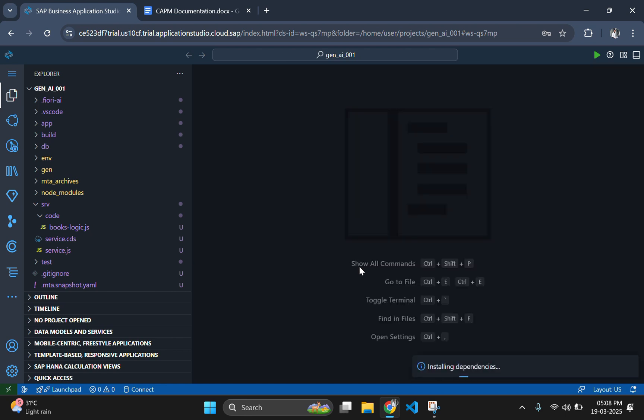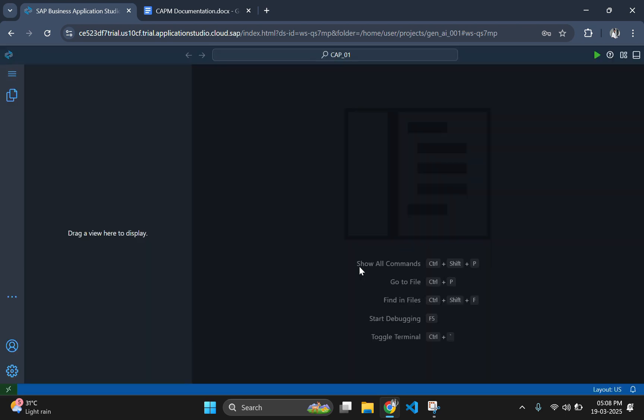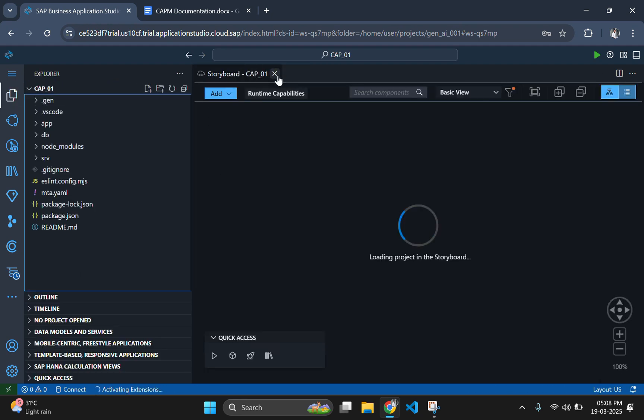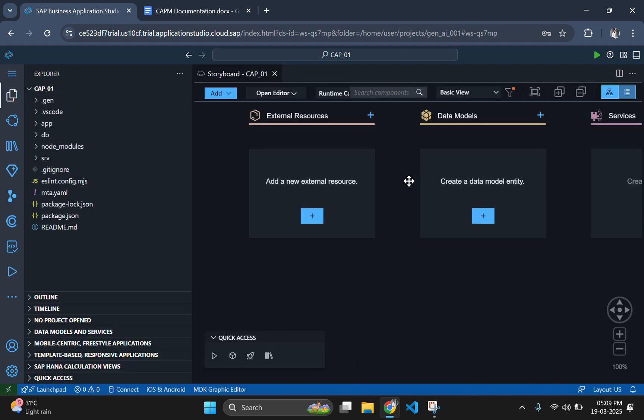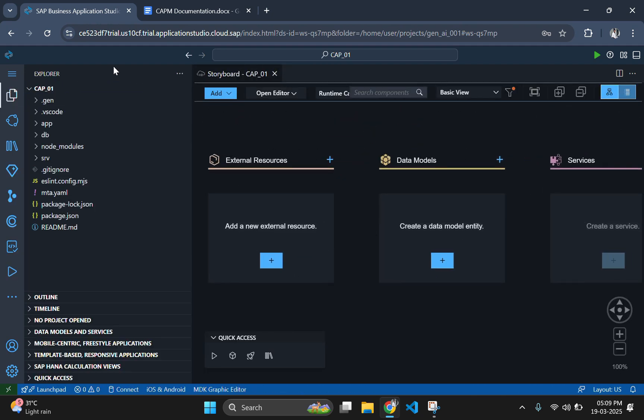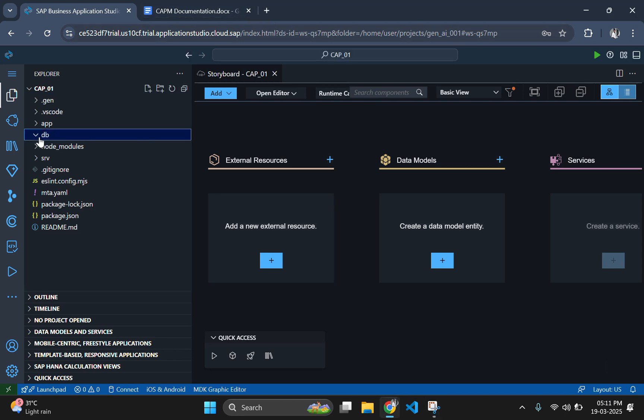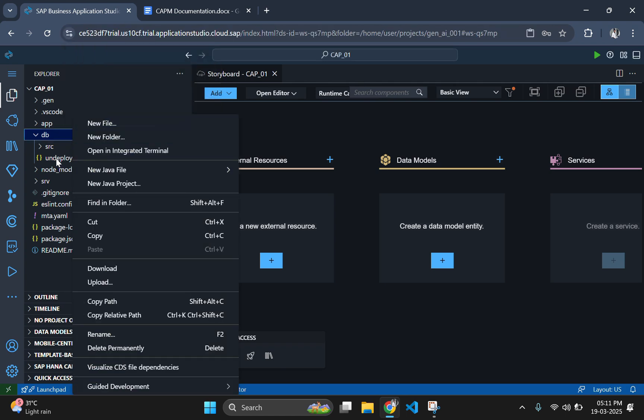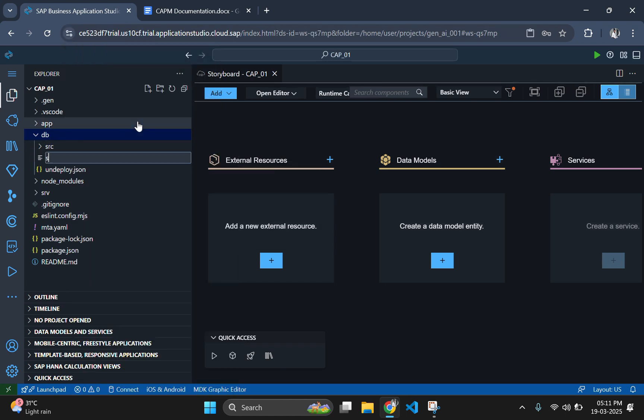This will take some time to initialize CAP application folder with basic files. After the initialization, go to the DB folder and create the schema.cds file to define the schema.